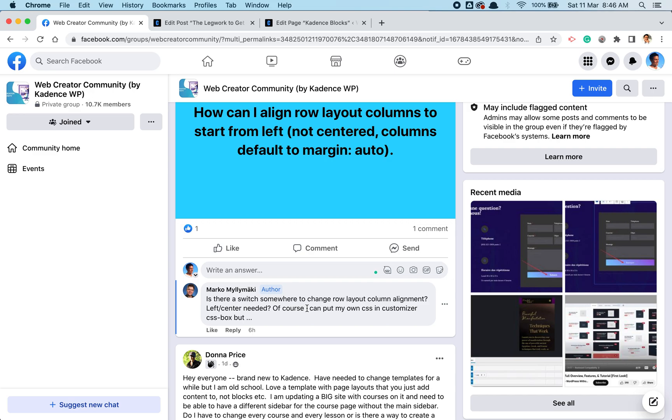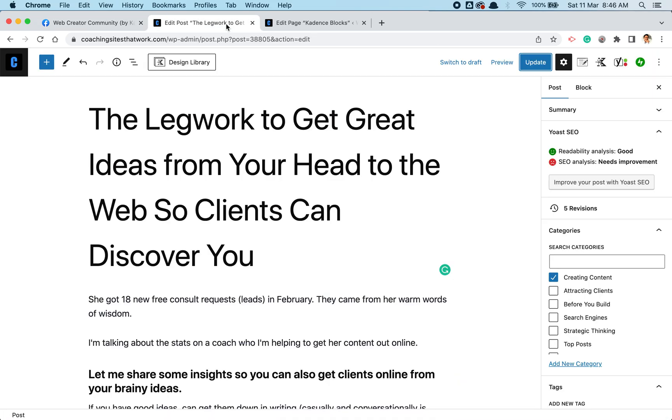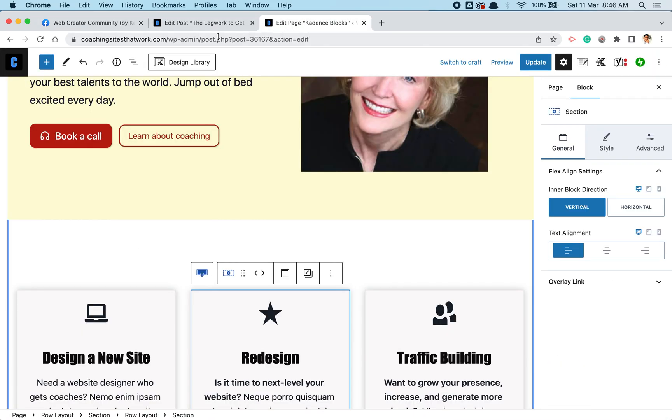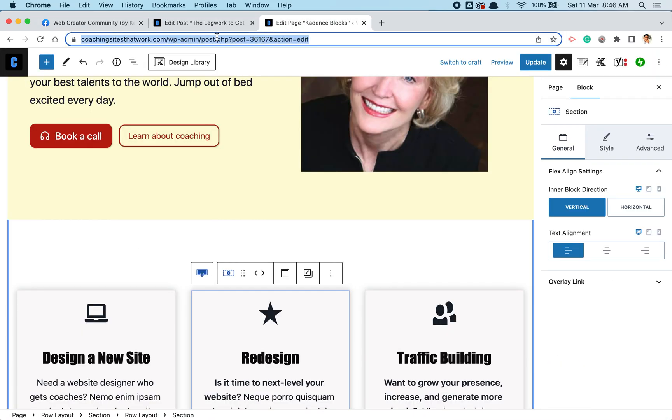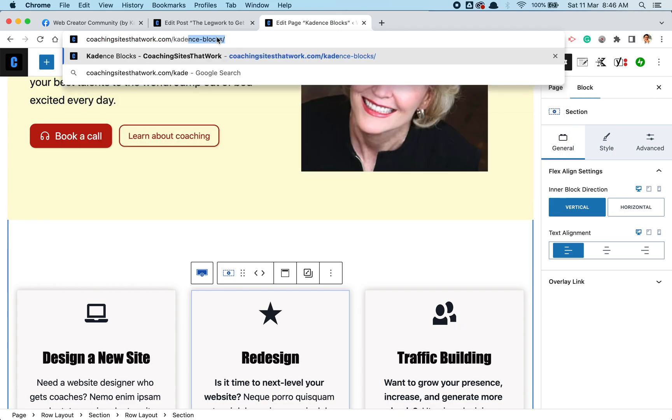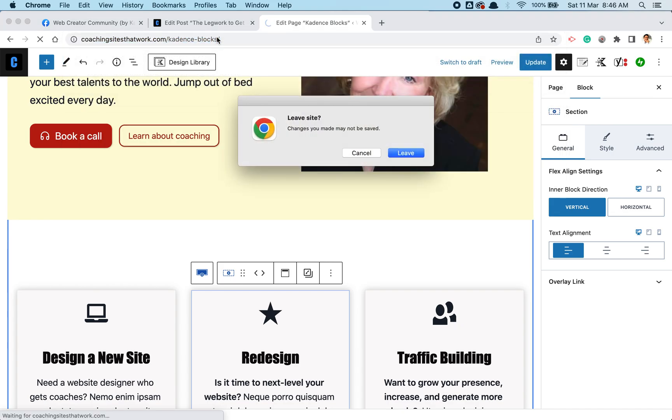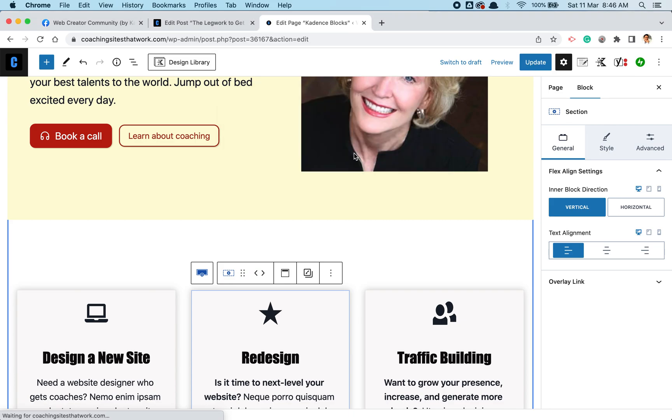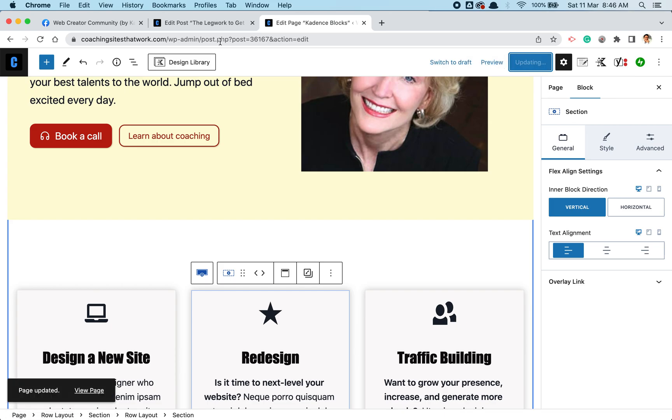So what I'll do is let me—I have this, I have a post at my site coaching sites at work, not a post but a page where I mess around with blocks. It's called Cadence Blocks, so let me show you this page and I will go ahead and edit column row and show you kind of what to look for.